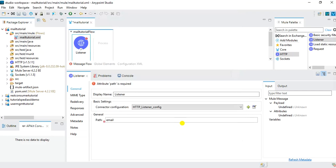In the path I will specify 'email', so the user will have to call from the client side: HTTP://localhost:8081/email, and then pass the query parameter. That query parameter will be used by our application. I will click the Save button.